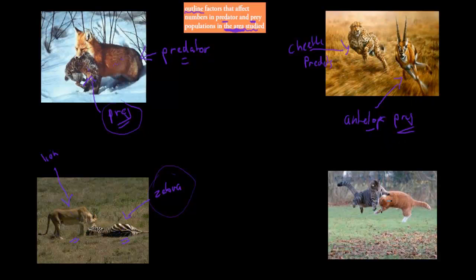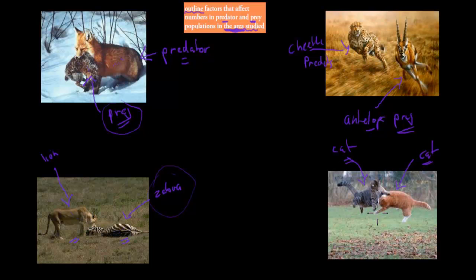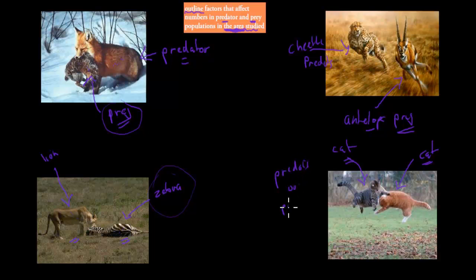The next example is a bit of a random one — there's no actual predator-prey relationship here. We've got two cats having a fight. This is not a predator-prey relationship because this cat won't eat the other cat. They're just having a fight.